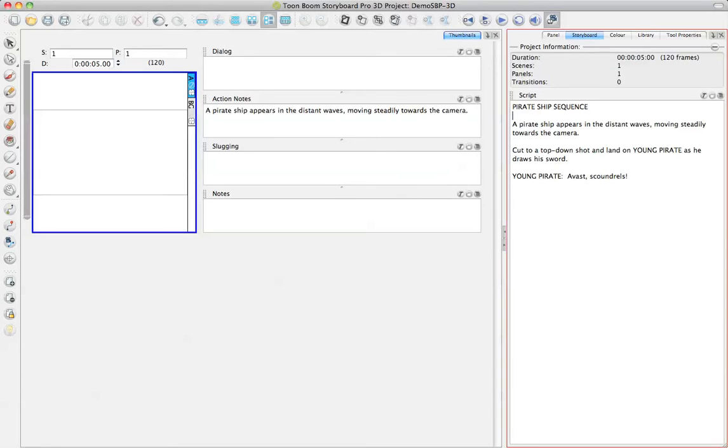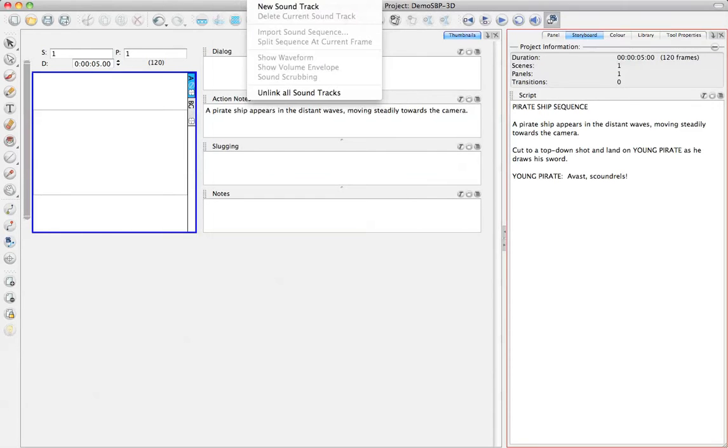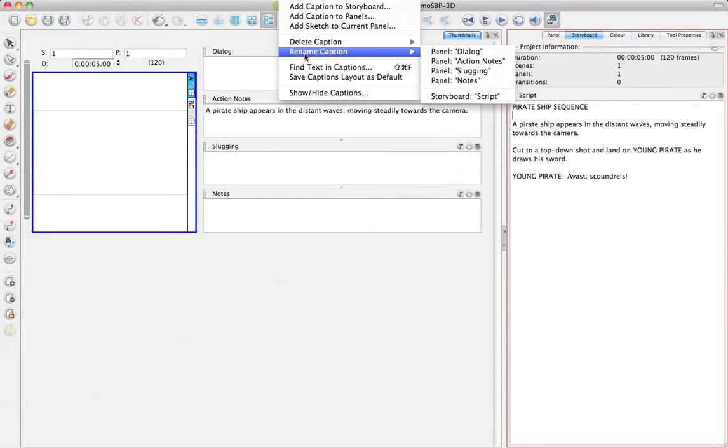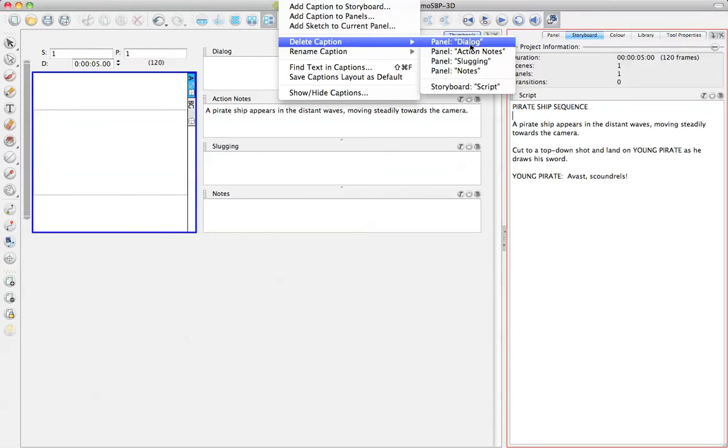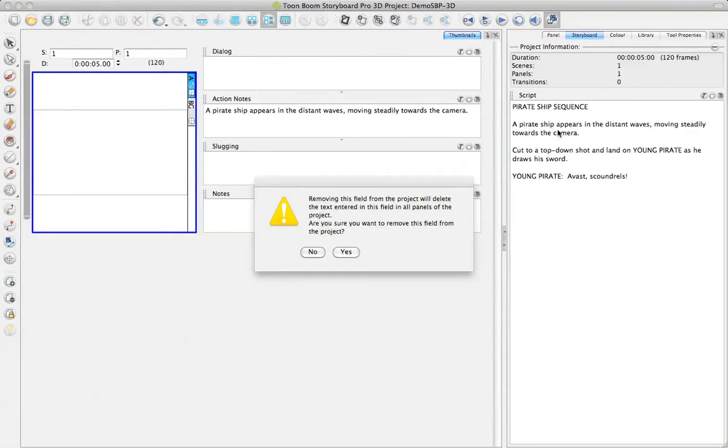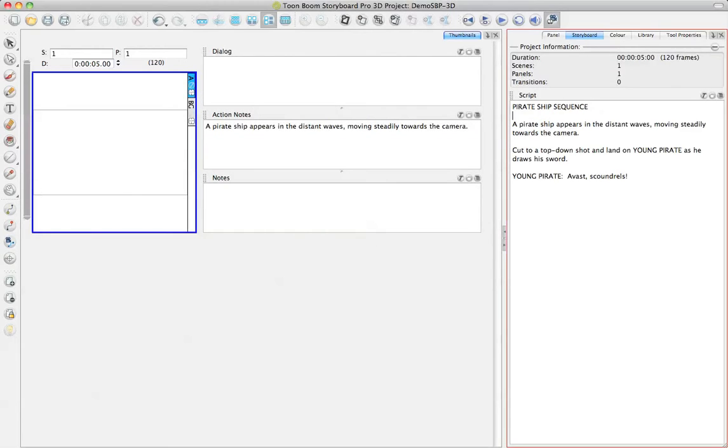And when I look at the layout of my captions, these are also customizable. I know that I'm not going to use the slugging caption, so I can go ahead and delete that caption from my storyboard project. And it just warns me that it's going to delete it from the whole project.